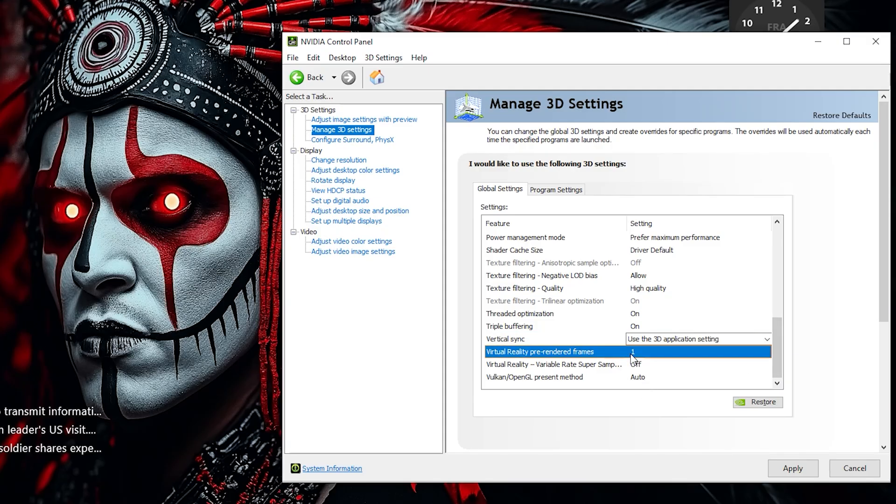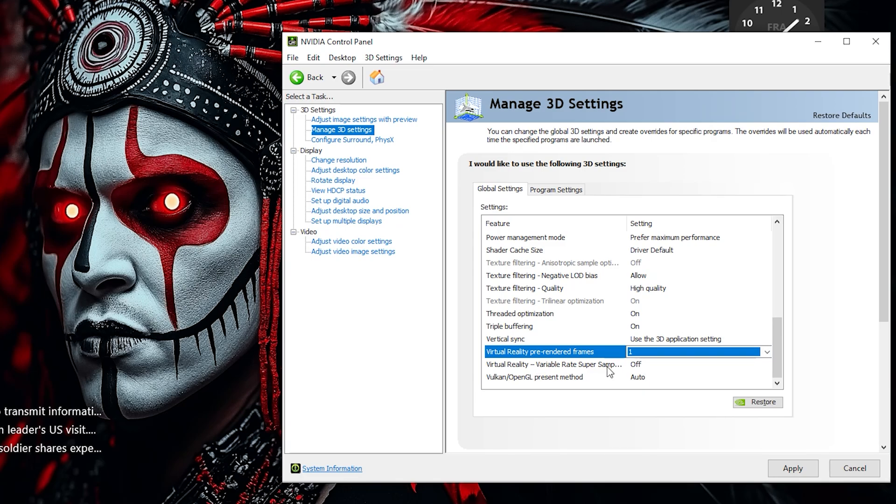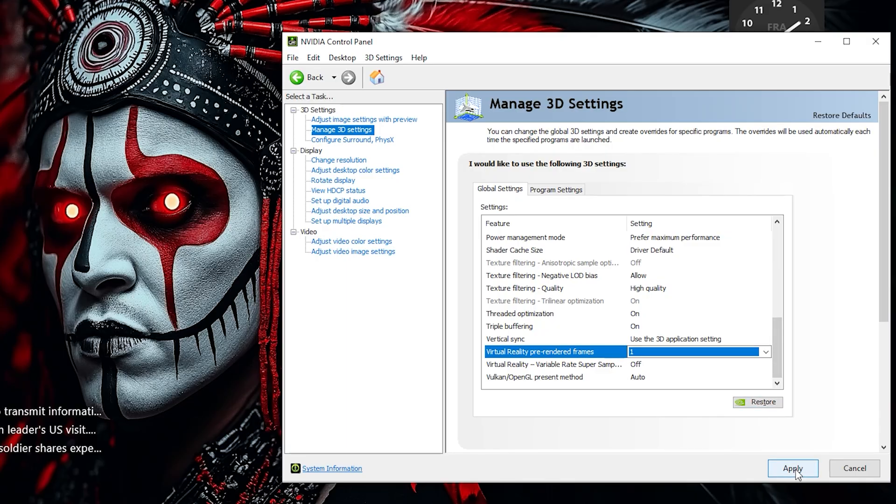Set Virtual Reality Pre-Rendered Frames to One. This reduces latency for a smoother and more responsive VR experience. Now that we've fine-tuned all the 3D settings, click Apply to save these changes and optimize your system for the best gaming performance.